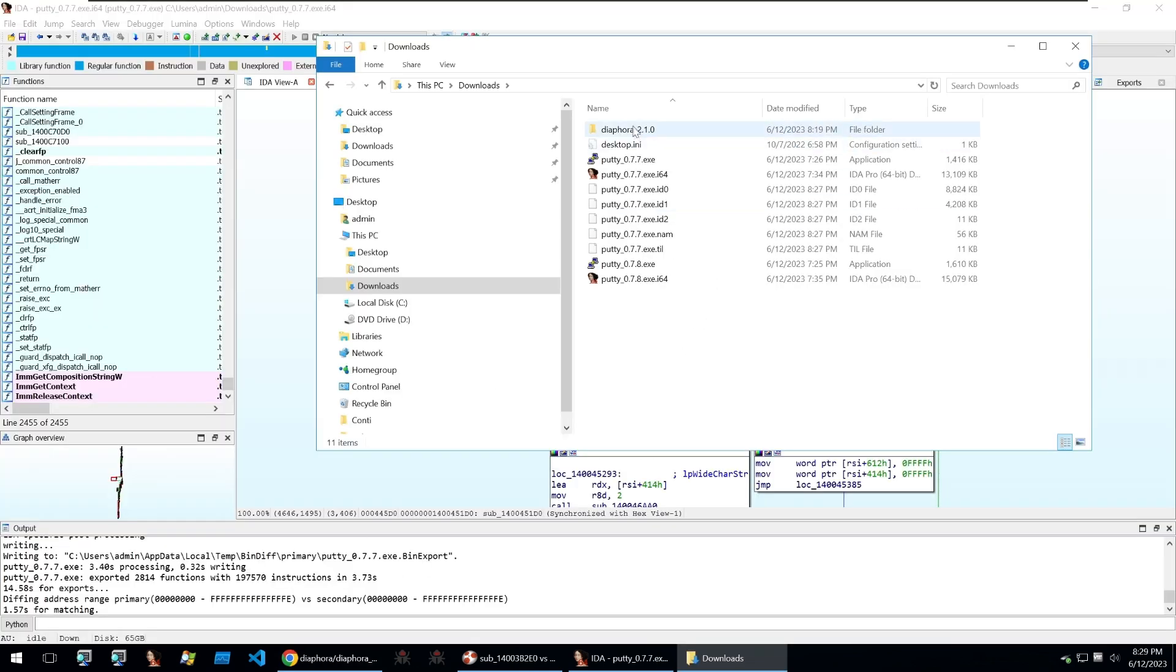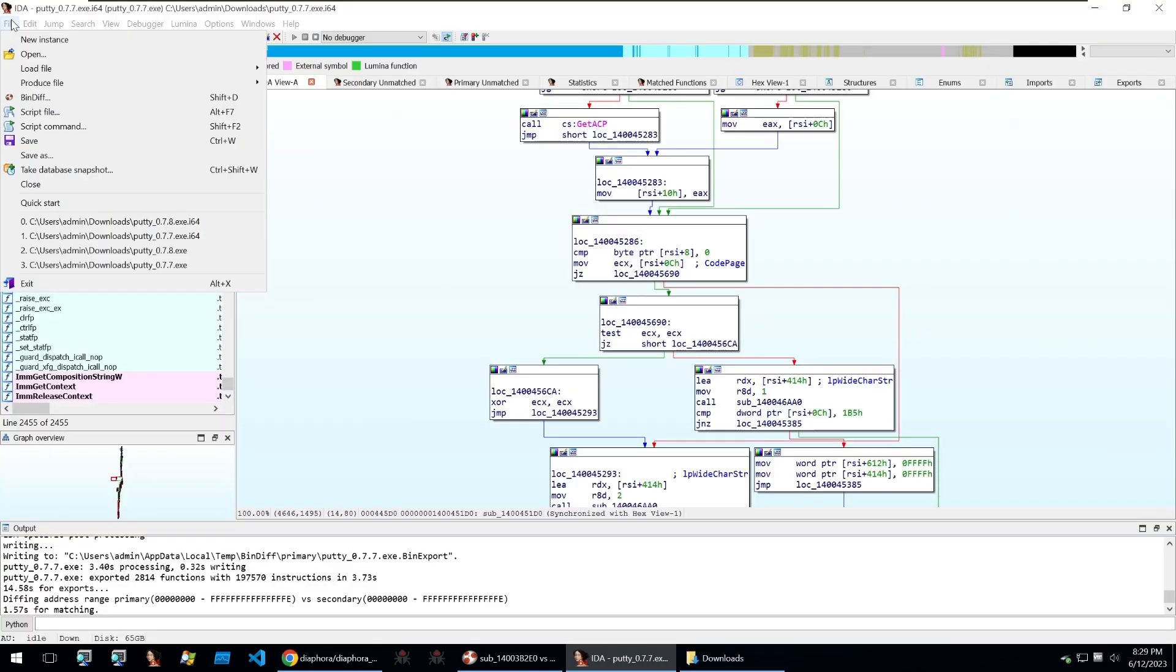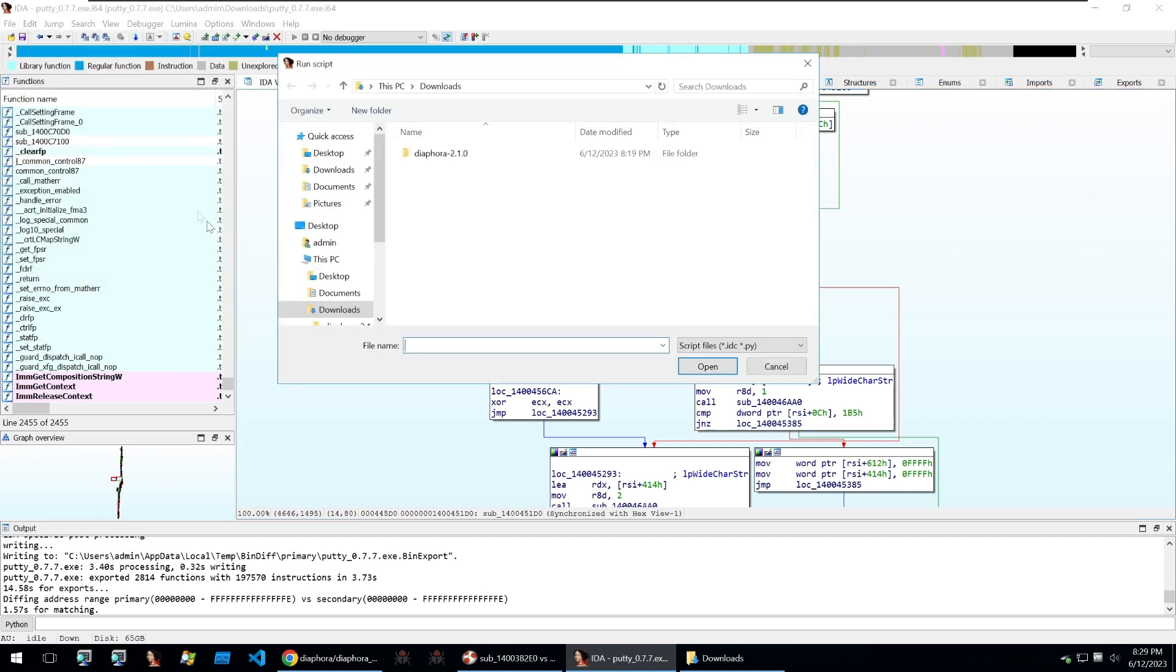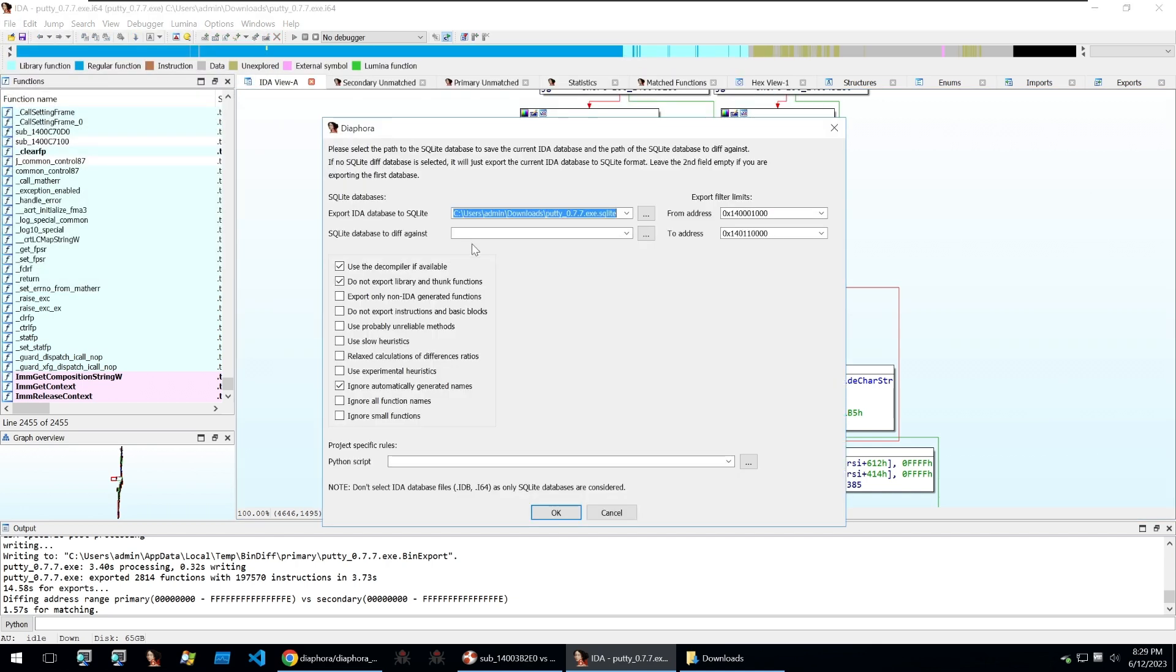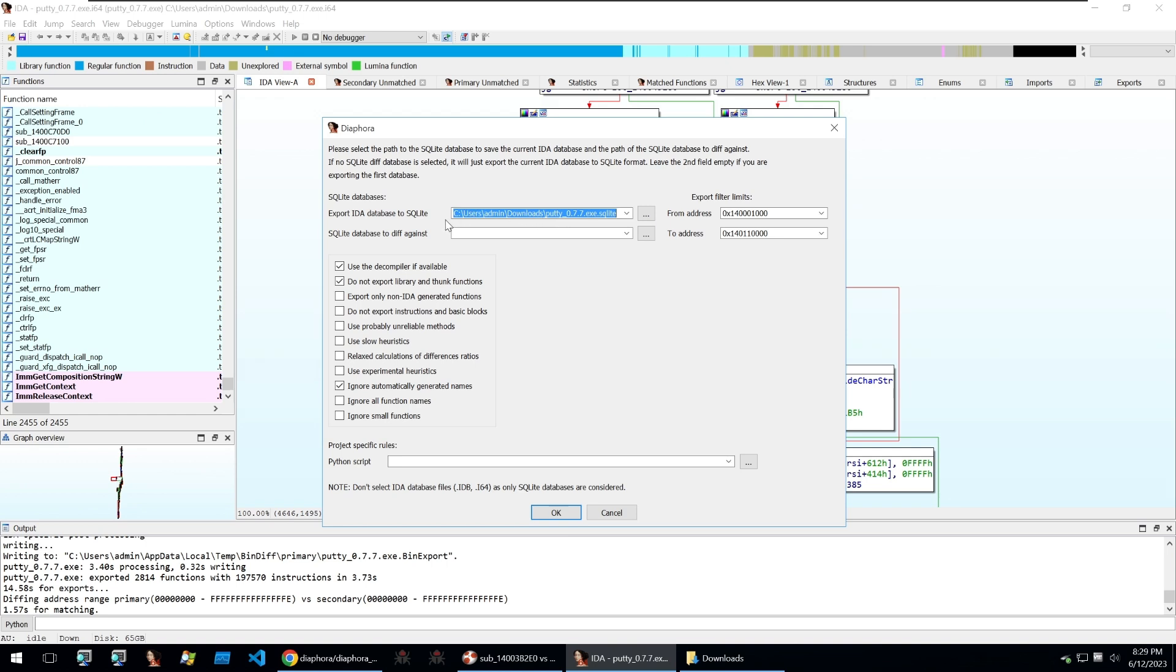I've downloaded Diaphora here and within IDA all you need to do is click on the script file, click into Diaphora and open Diaphora.py. Then you do this with an open file and what you want to be doing is exporting an IDA file to a SQLite file that you can then diff with.